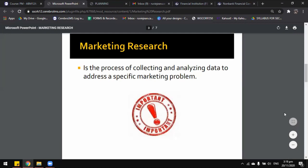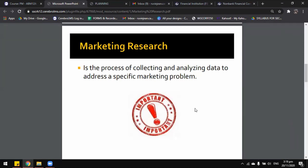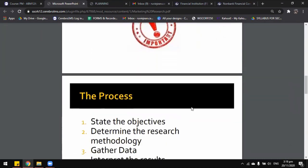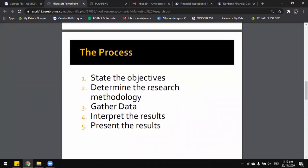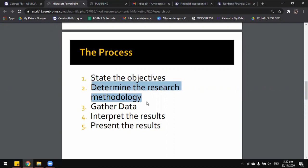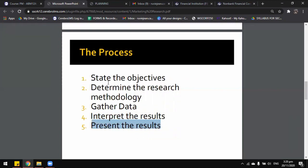Now let's take a look at the marketing research process. We have five steps: state our objectives, determine which research methodology we are going to use, gather our data, interpret the results, and then present the results.